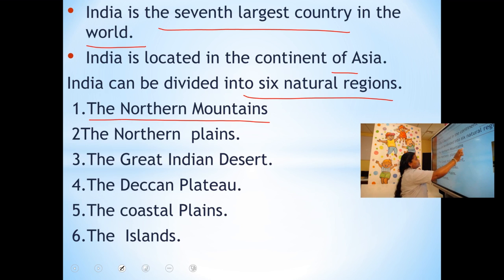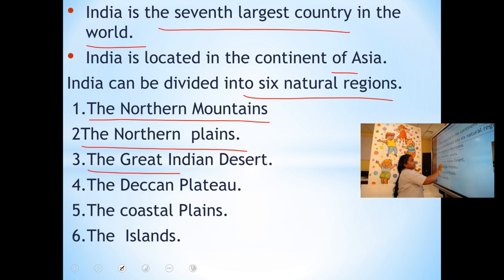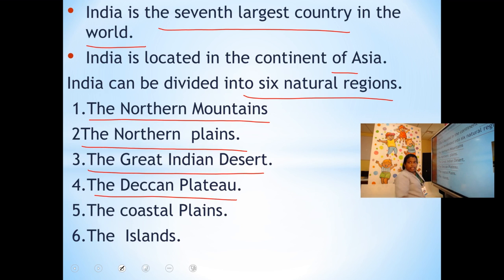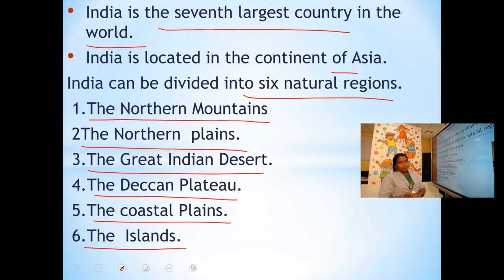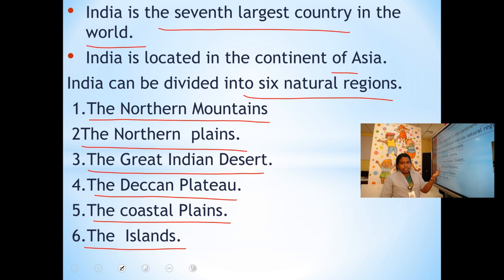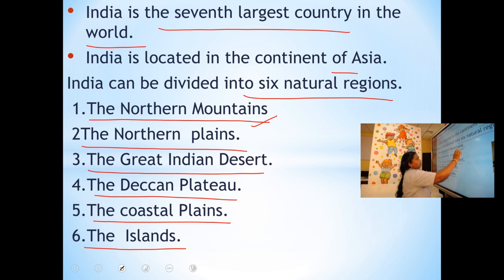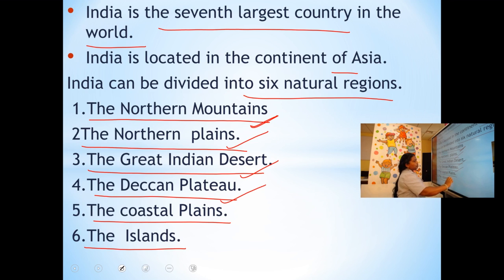The six natural regions are: the northern mountains, the northern plains, the great Indian desert, the Deccan plateau, the coastal plains, and the islands. Which is the seventh largest country in the world? It is India. India is located in which continent? The continent of Asia. How many natural regions are there in India? Six.